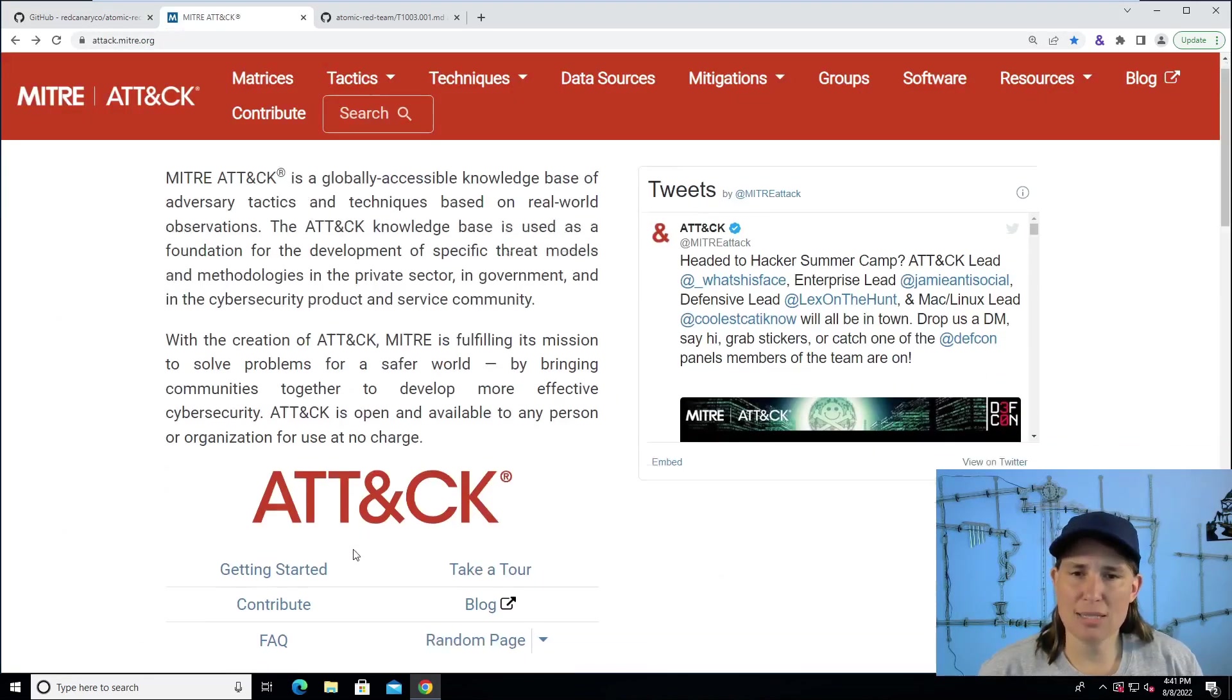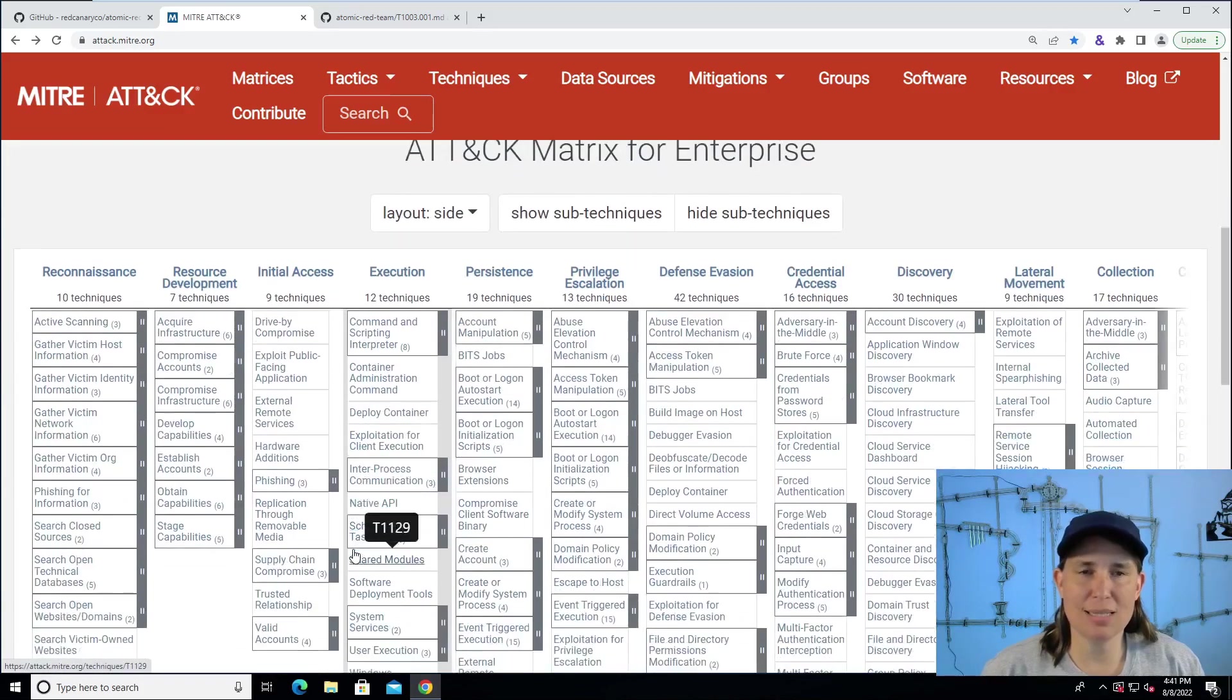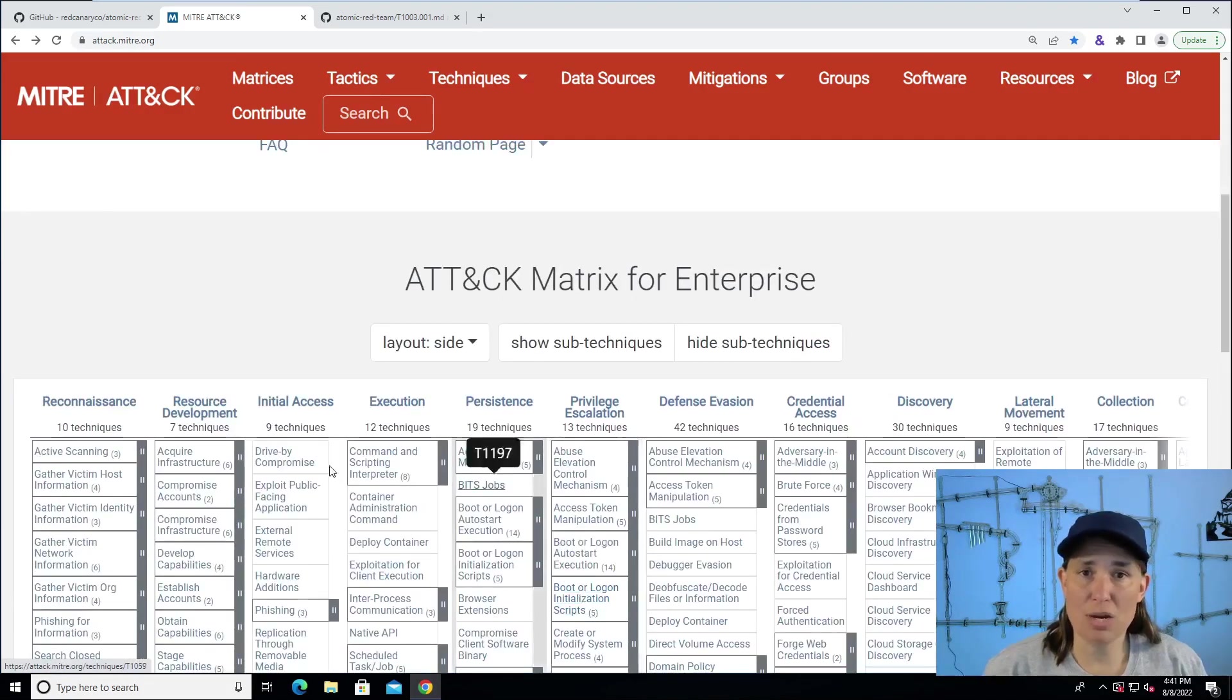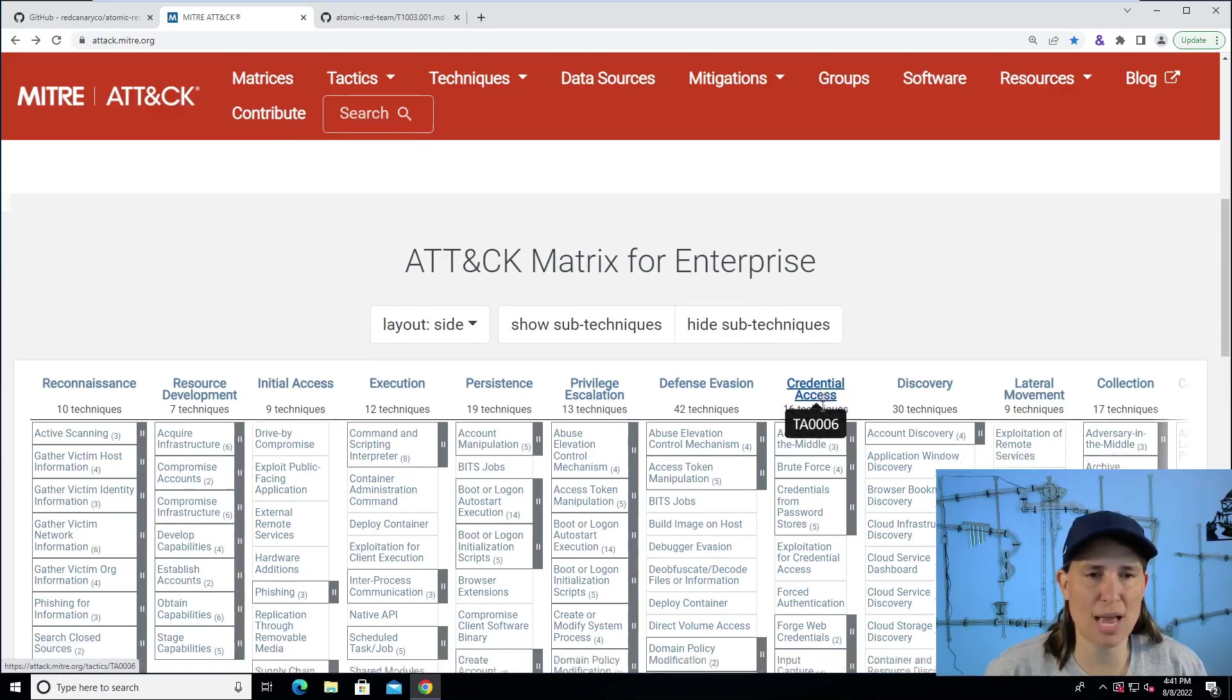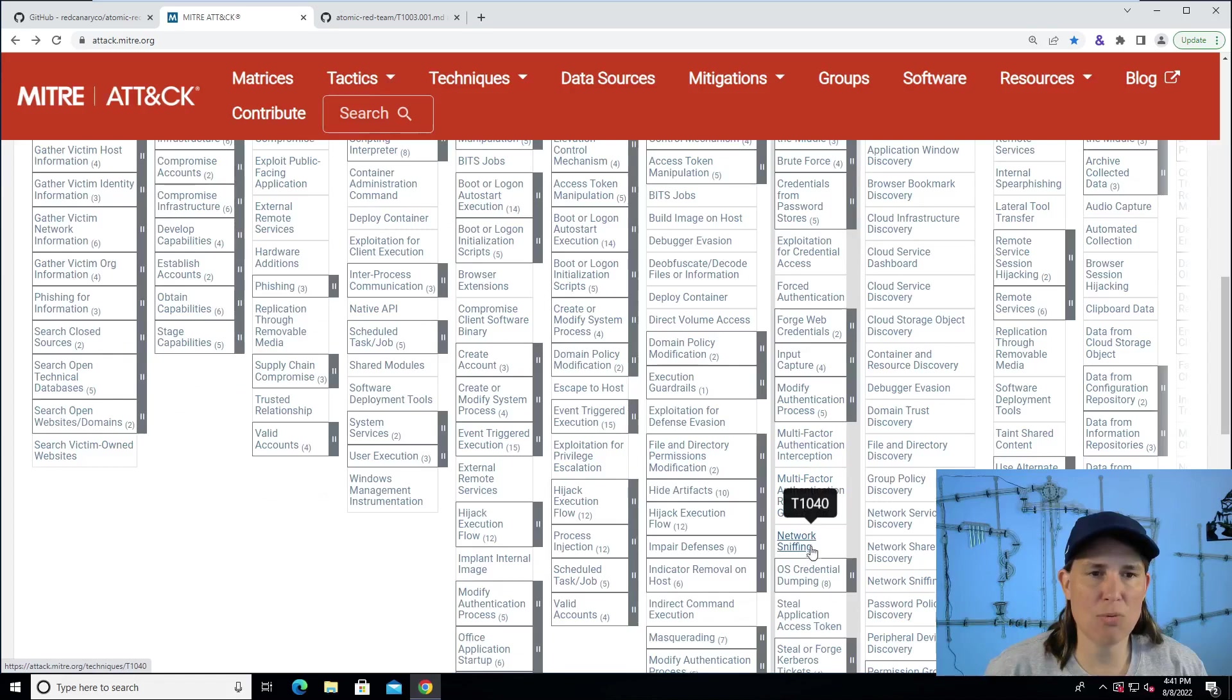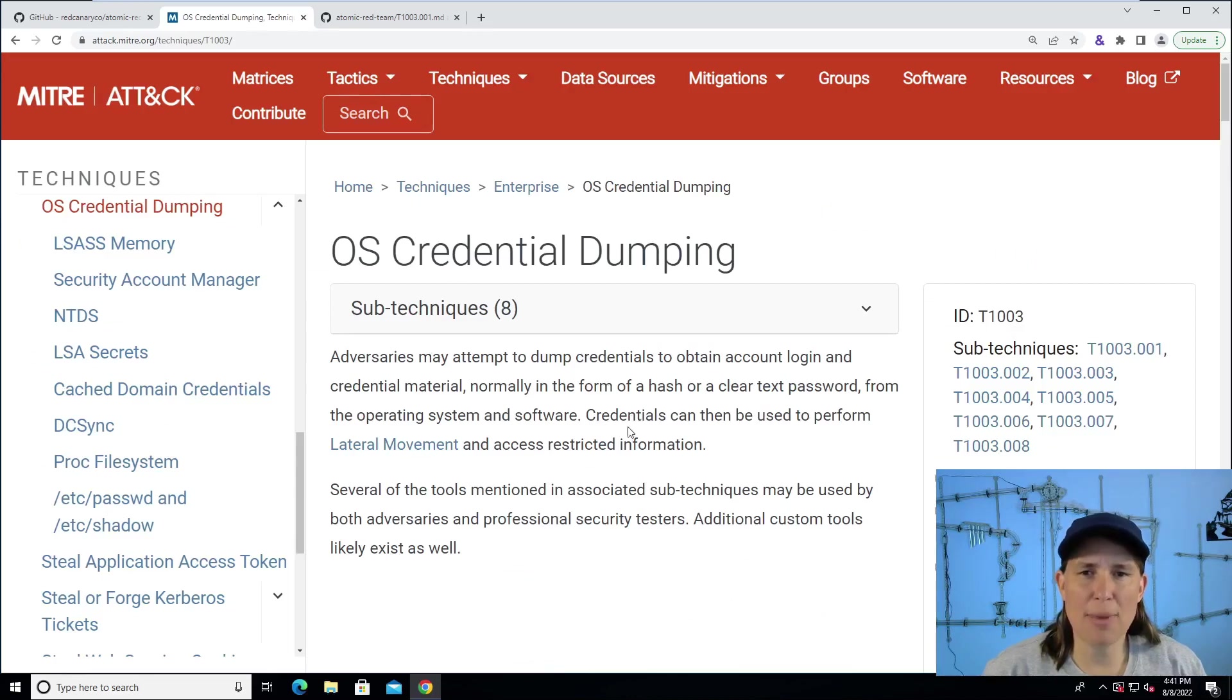So MITRE ATT&CK is a framework of tactics and techniques used by cyber attackers. Here we have across the top different tactics they use, and under each tactic we have different techniques. Today we're going to look under the tactic of credential access, and of all these techniques we see here, today we're looking at the OS credential dumping technique. So we click on that, and we can read a little bit about credential dumping.